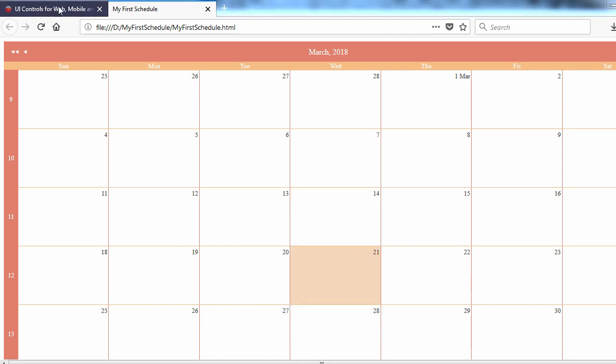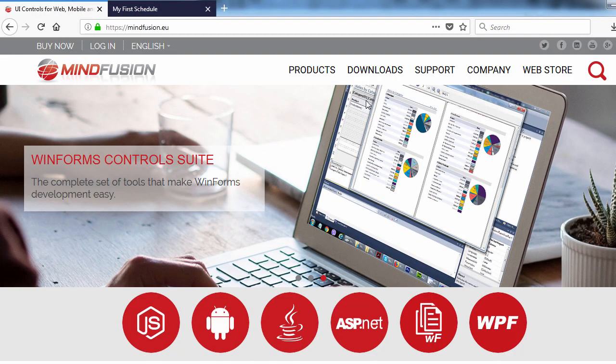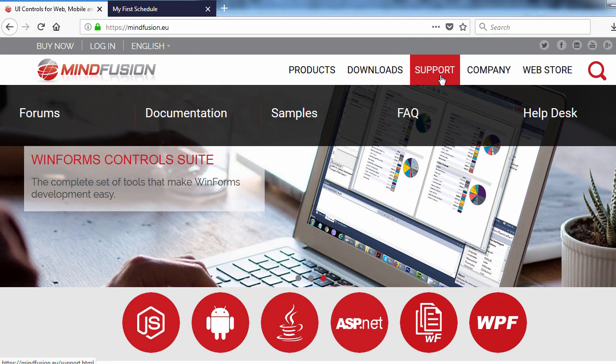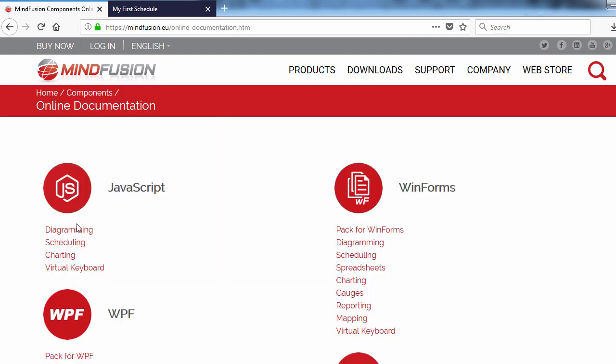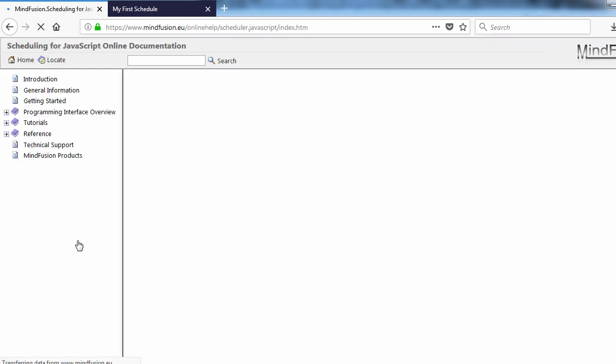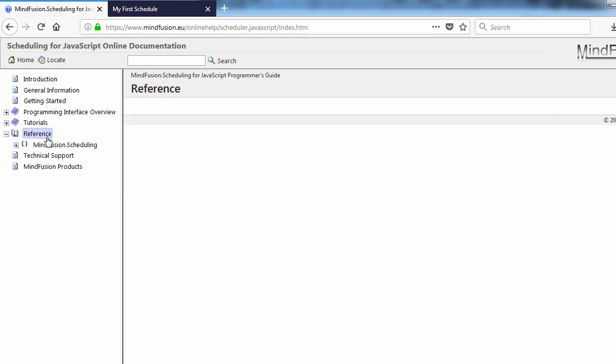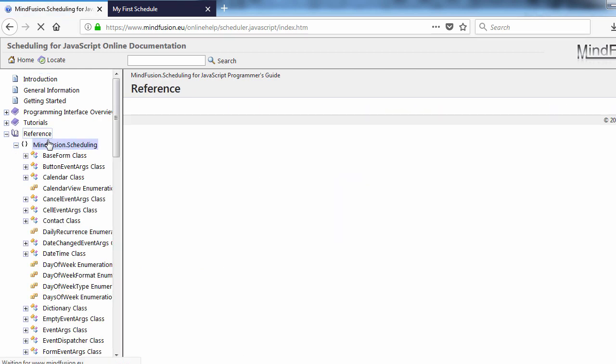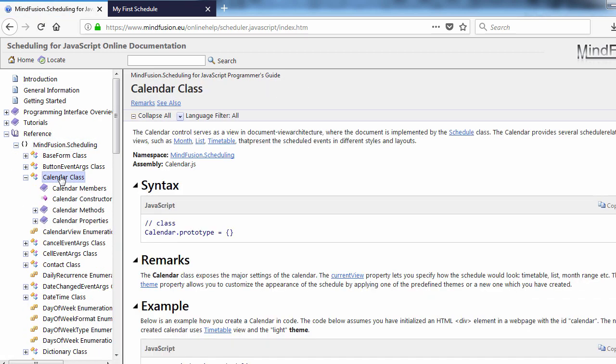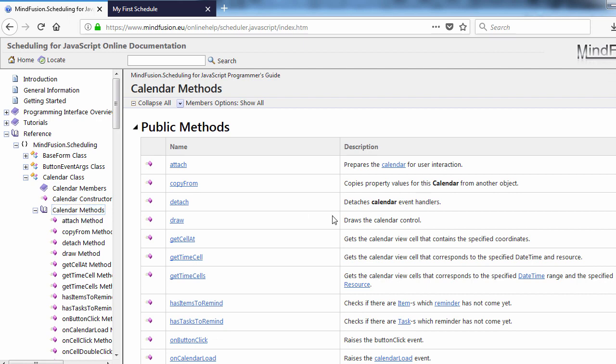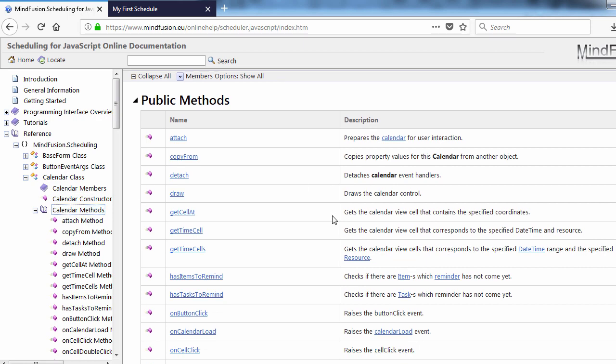How to do that? First, we check the online API reference. We go to the support menu on Mindfusion website, then online documentation, scheduling for JavaScript. Here is the calendar class.